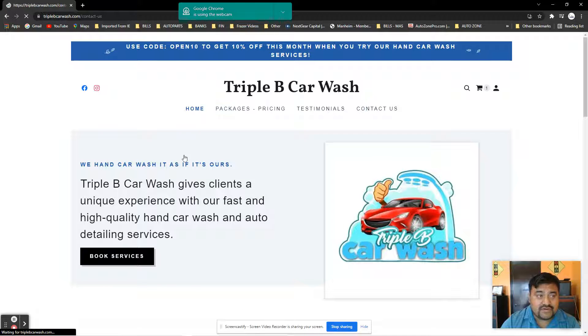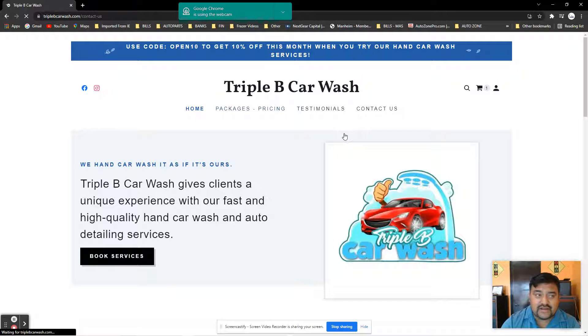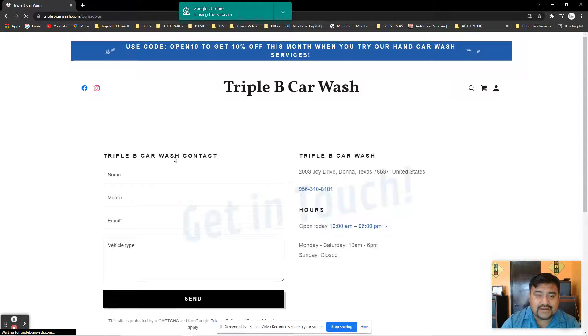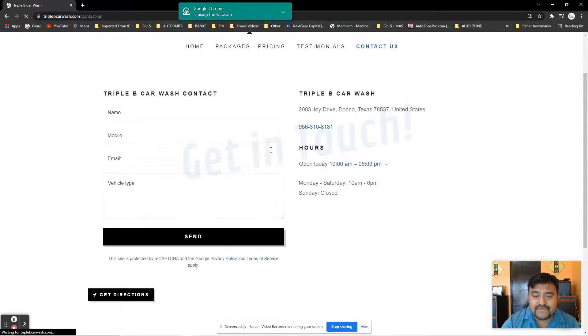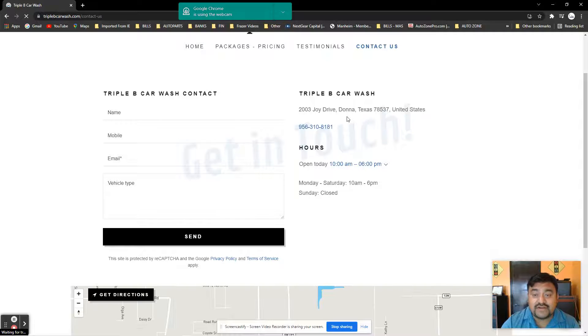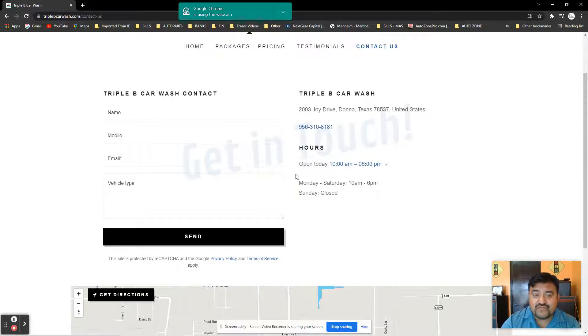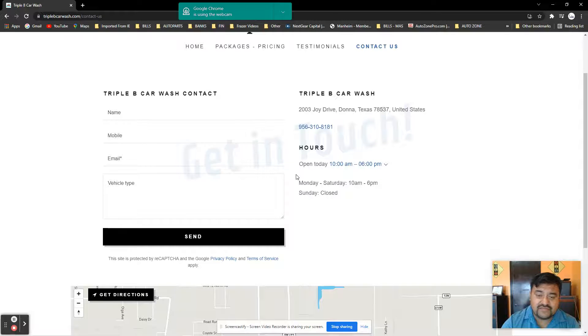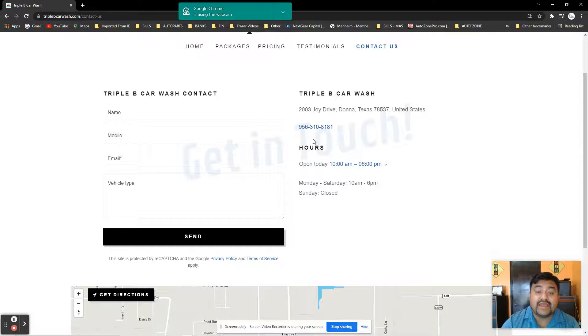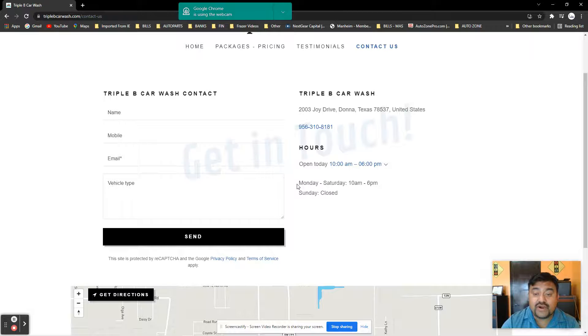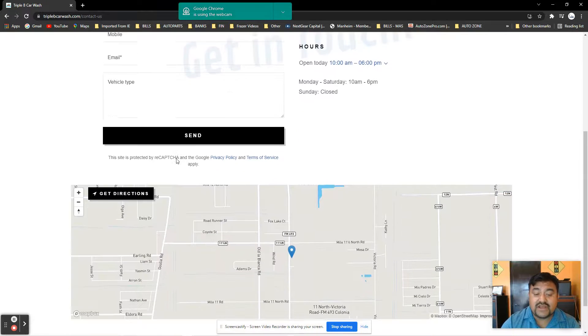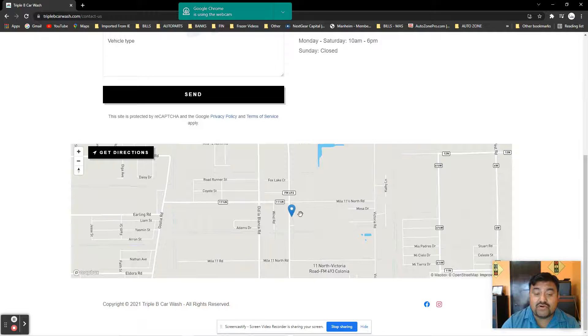If you have any questions, you can click on Contact Us. Here we have the address: 2003 Joy Drive in Donna, Texas, same location as our Mendoza Auto Sales. Our phone number to make an appointment is 956-310-8181. We're open Monday through Saturday from 10 in the morning until 6 p.m. Send us a message if you have any questions.